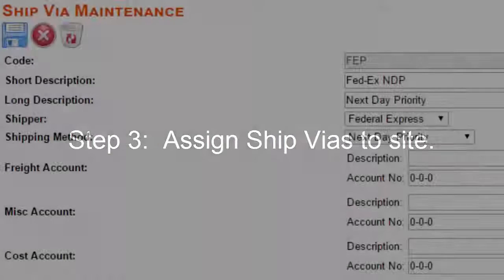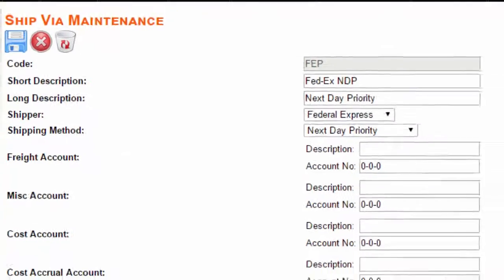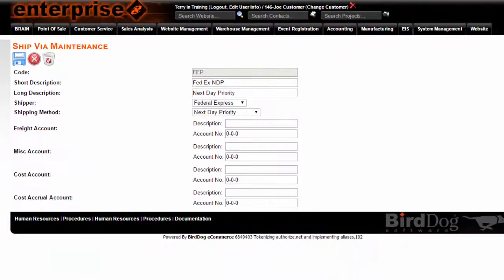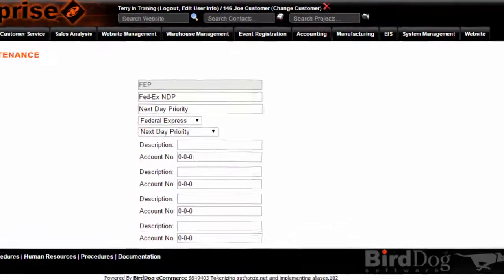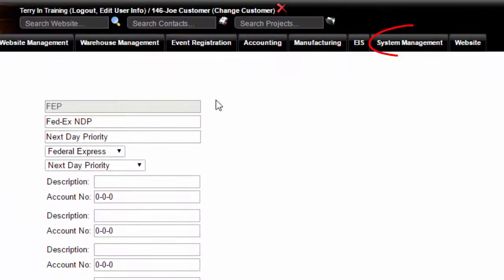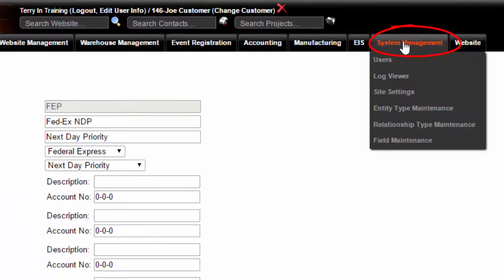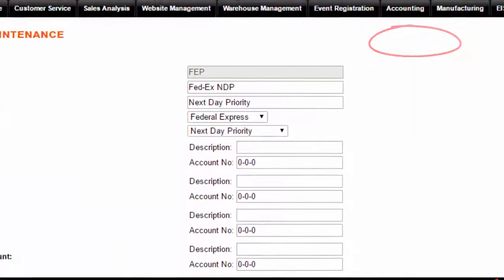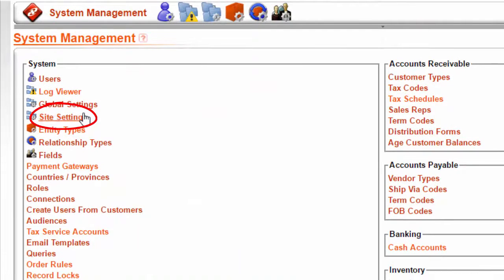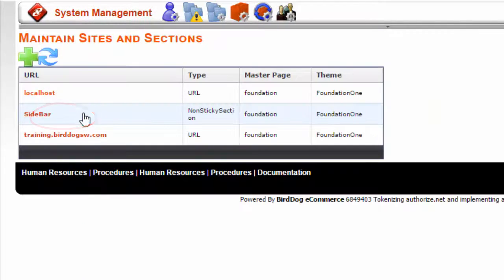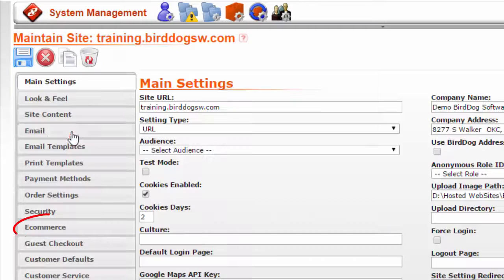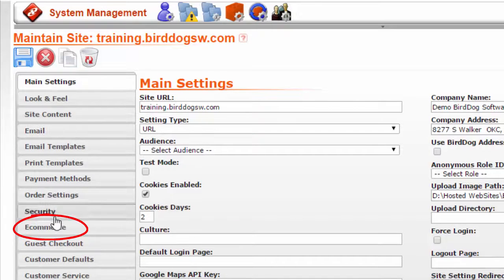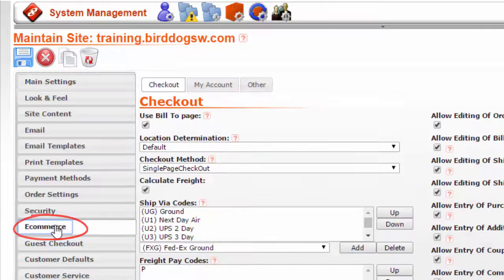Step 3: assign ship vias to the site. You can check to make sure they were set up by going here. The ones you have set up appear in the list. Go to system management, site settings, your specific URL, and go to the e-commerce tab.